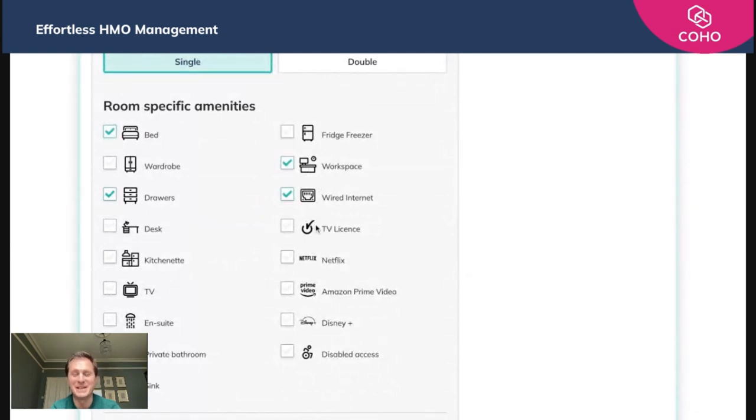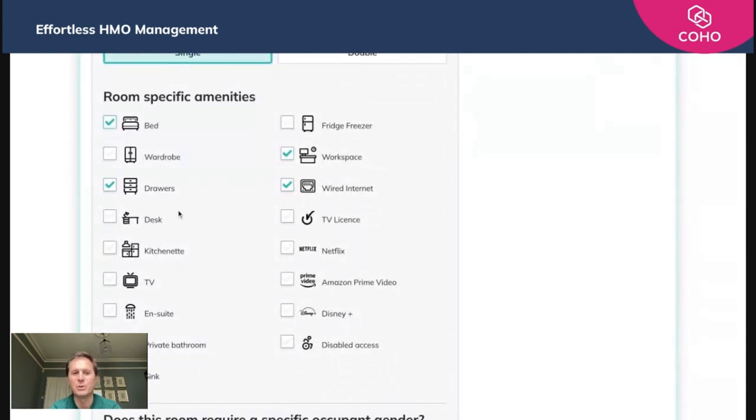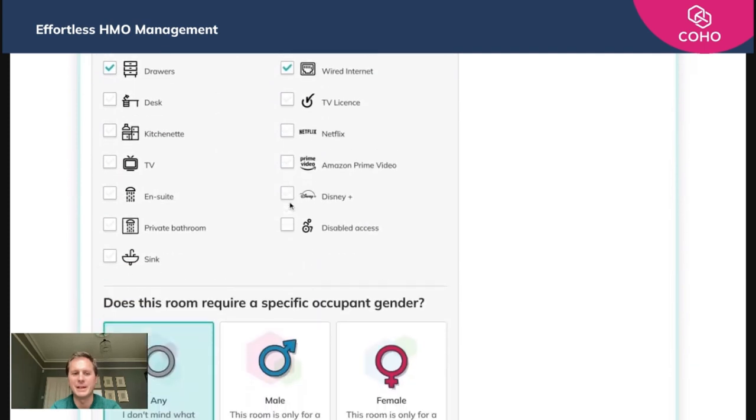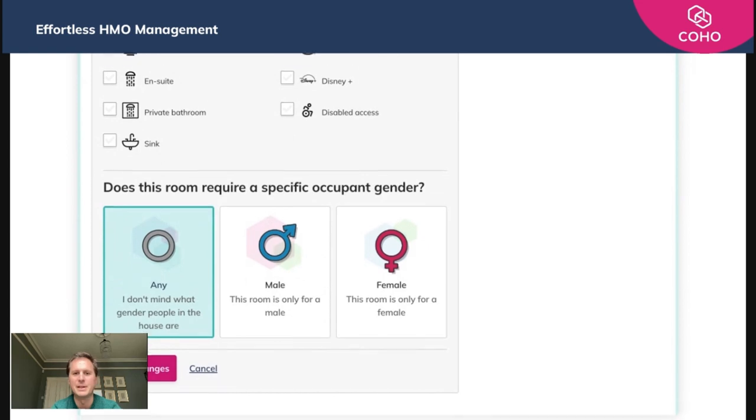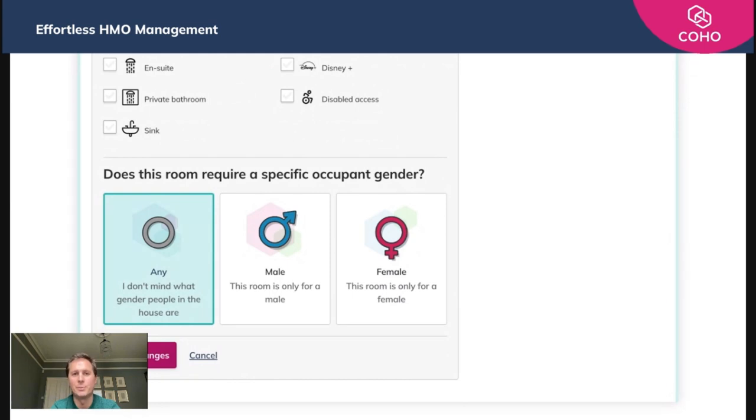We hope there's a bed, but you can add all those details in here. And again, there's no specific gender preference. And once you've done that, you just hit save changes. It's as simple as that. So you just need to repeat that process for each of your properties and each of your rooms.